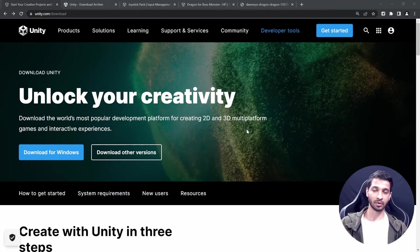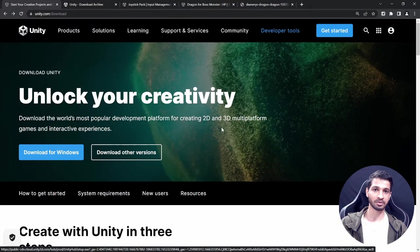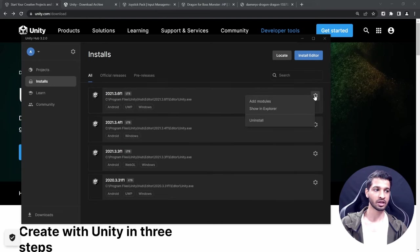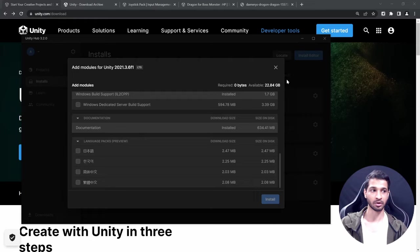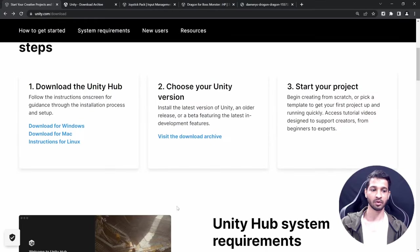To begin, you need to have Unity downloaded and installed. If you don't have it already, visit unity.com/downloads and click on Download for Windows. This will download the Unity Hub software, which helps you manage all your projects and the different versions of the editor, and lets you add different modules as per your requirement.